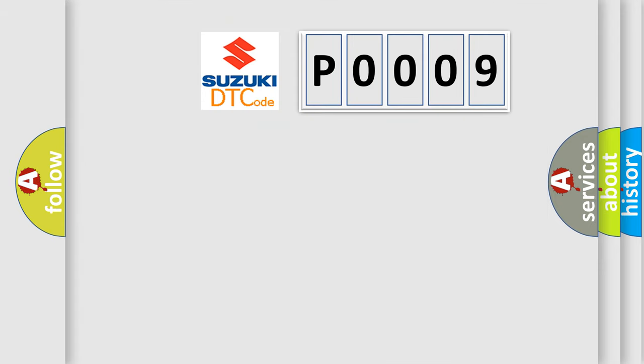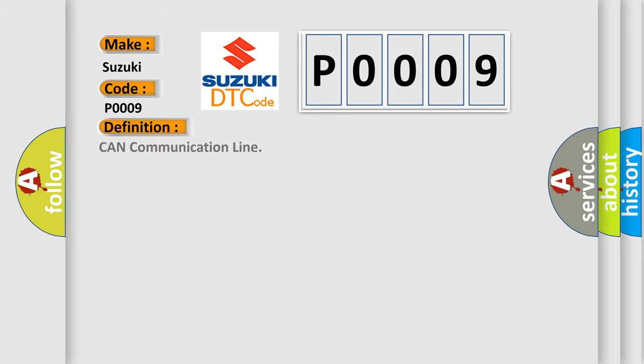So, what does the Diagnostic Trouble Code P0009 interpret specifically for Suzuki car manufacturers? The basic definition is: CAN communication line. And now this is a short description of this DTC code.